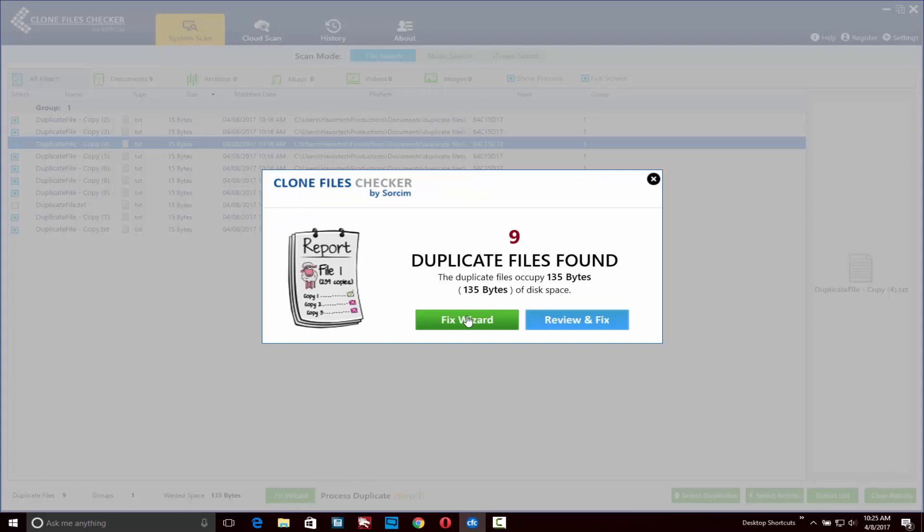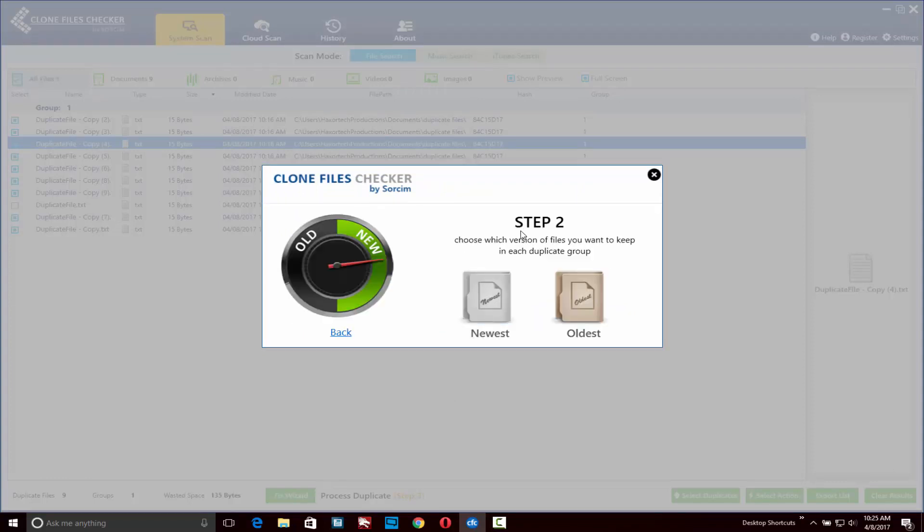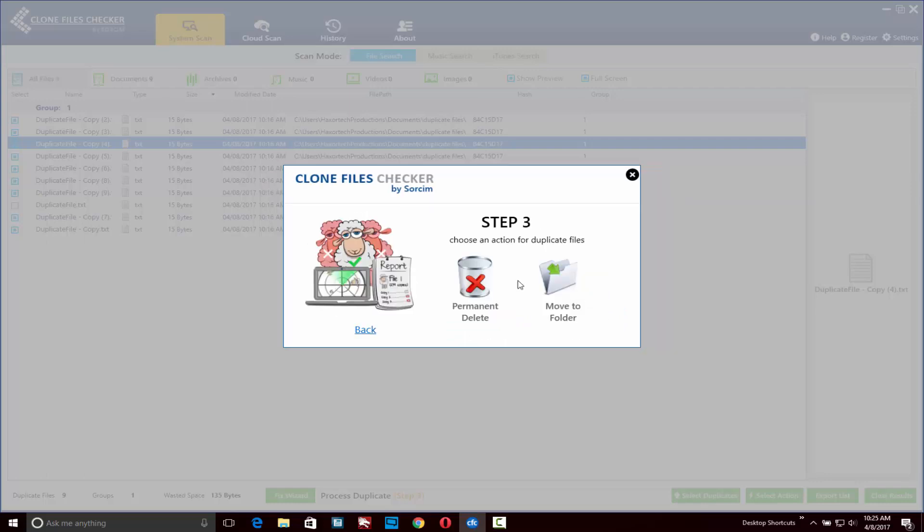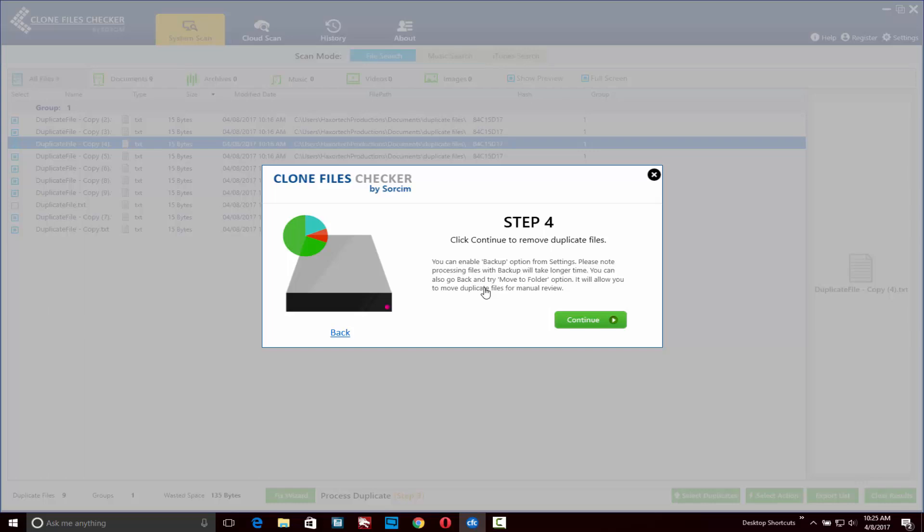Now I can click on the fix wizard option once more. You can choose whether you'd like to keep the newest or oldest files. In this case I'll choose the oldest. Then you can choose whether you'd like to permanently delete the files or move those files to a different folder. I'll click on the permanently delete button.